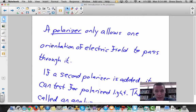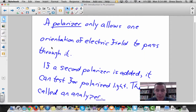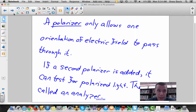A polarizer is a piece of material that allows one electric field orientation to pass through it. If you use a second polarizer, it's called an analyzer — that's how you test for polarized light.